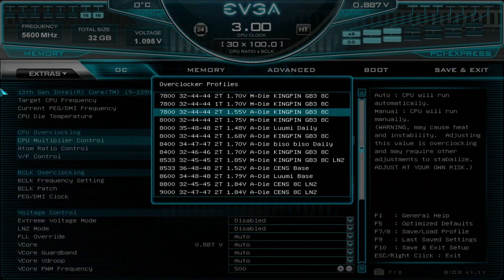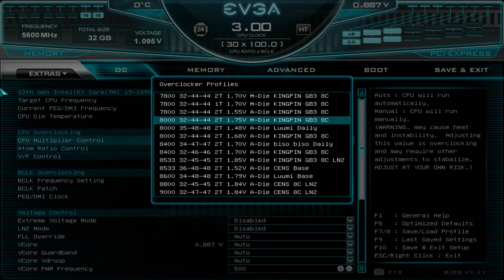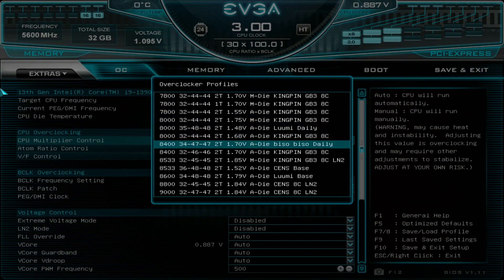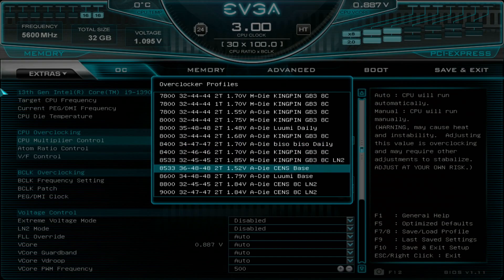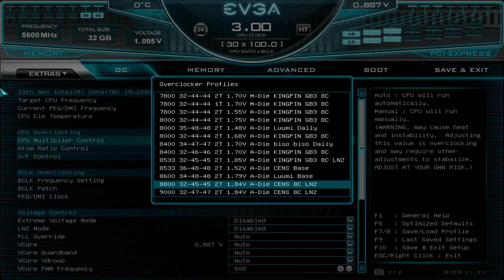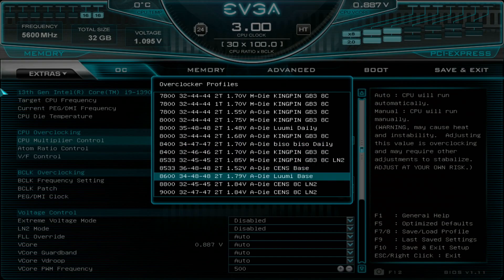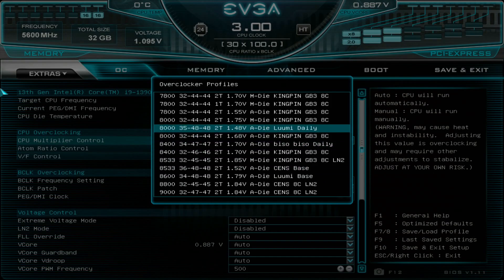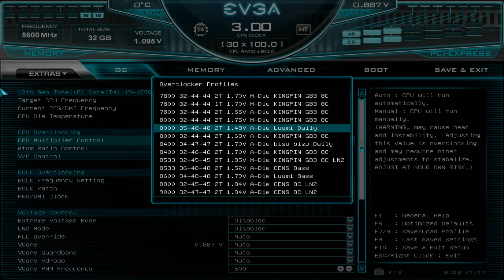So you have different profiles from Kingpin, there are a few from me, also one from Bisopiso and two or three from Sens as well. So I will load my 8000 cache 35 daily profile because this is very idiot proof from the memory side of things. So if you have some very basic Hynix A-die you should start with this one. Max out the CPU first, learn what it does and then you can start raising the memory.